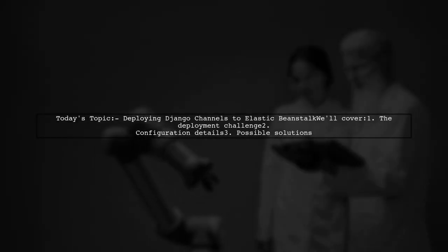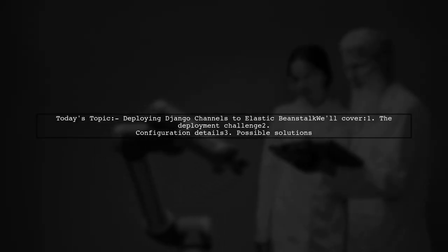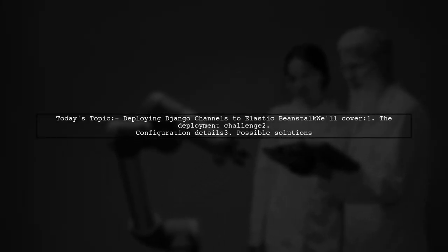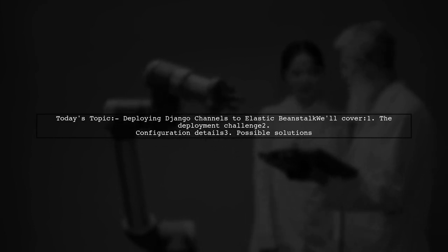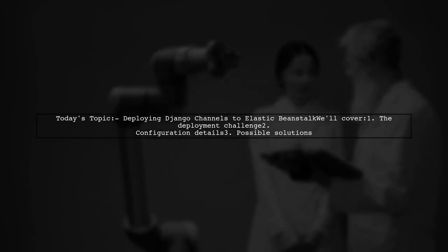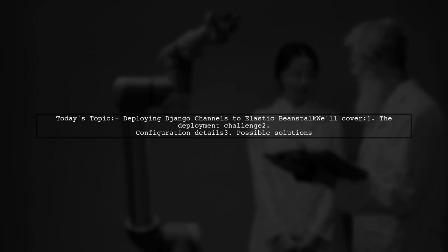Welcome to our Tech Explainer video. Today, we're tackling a challenge that many Django developers encounter when deploying their applications.